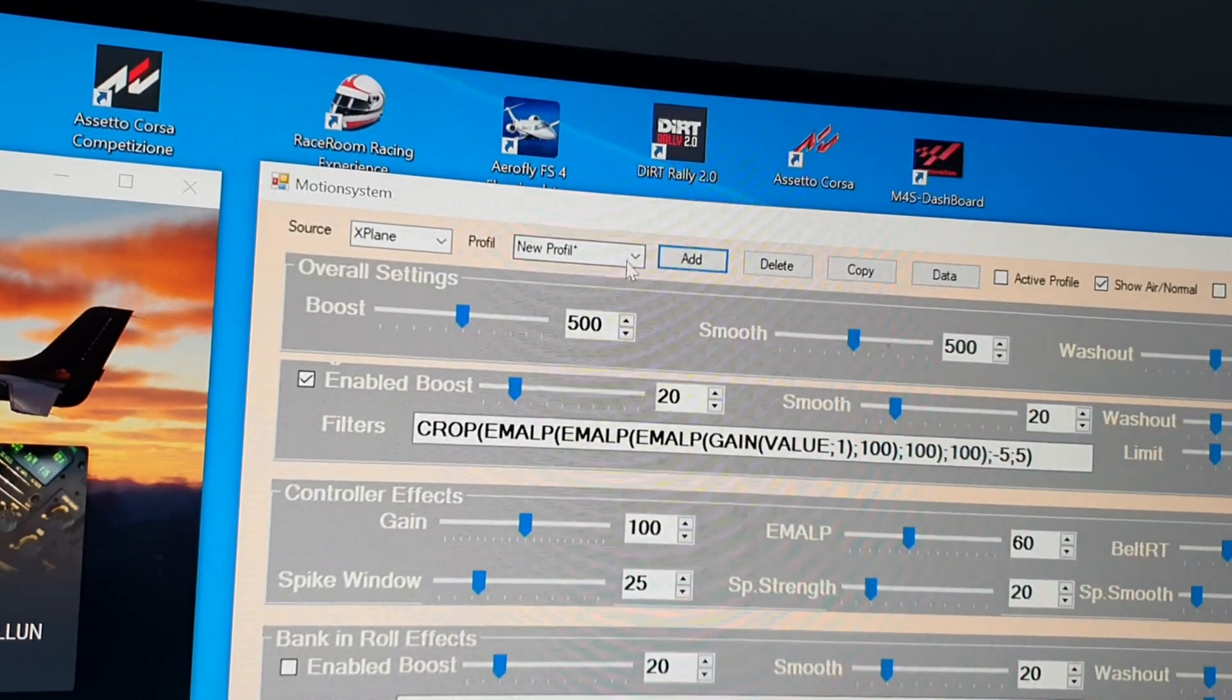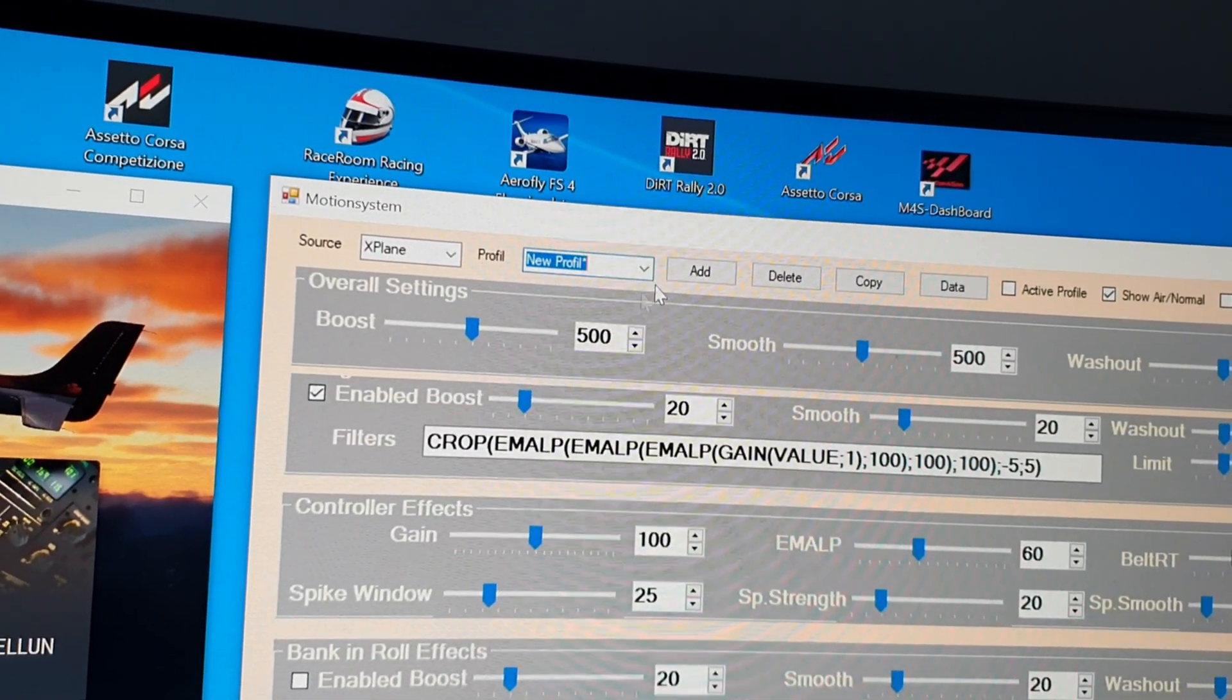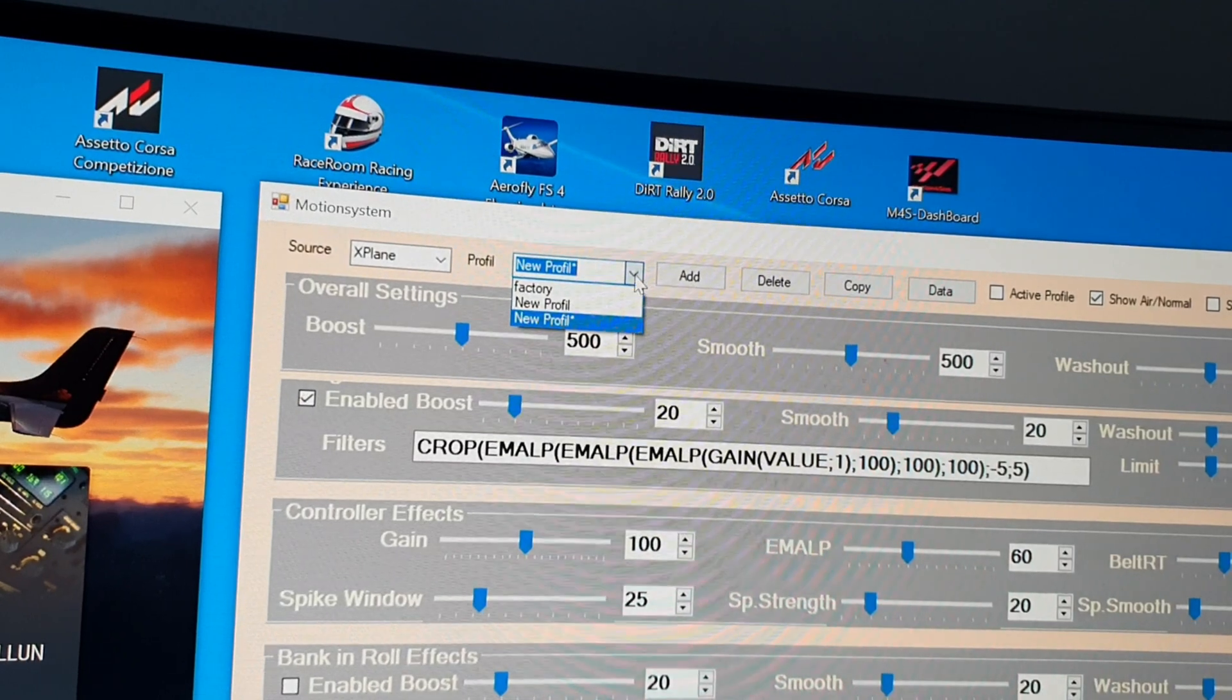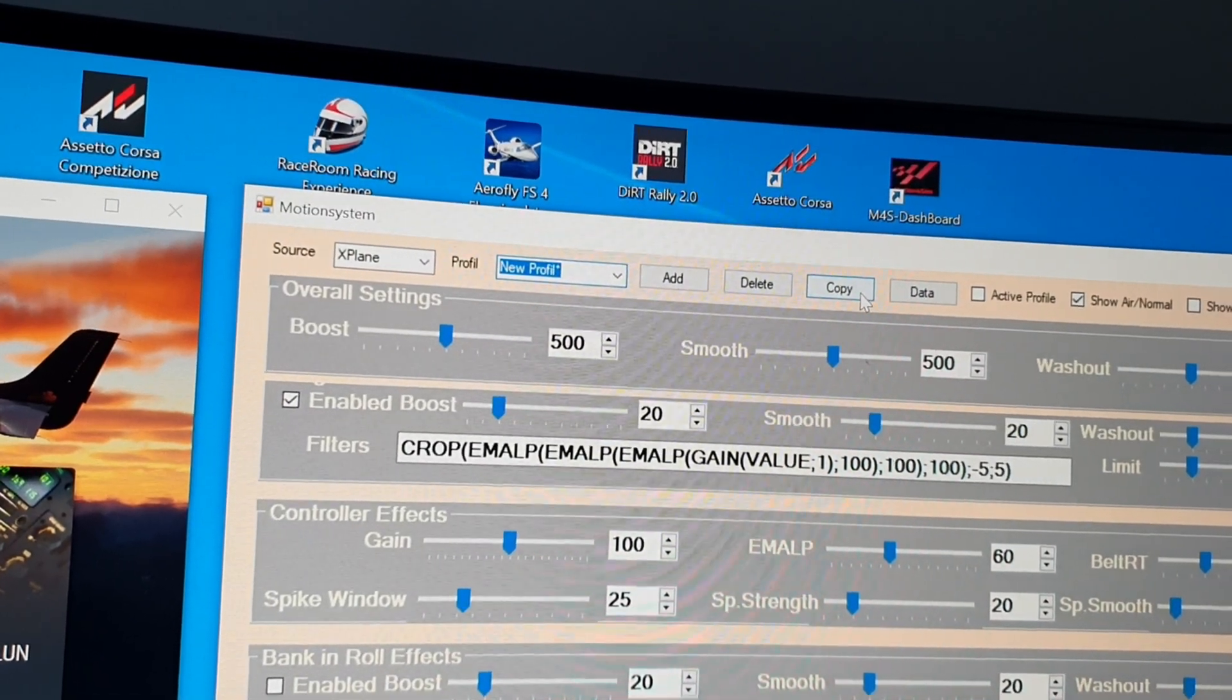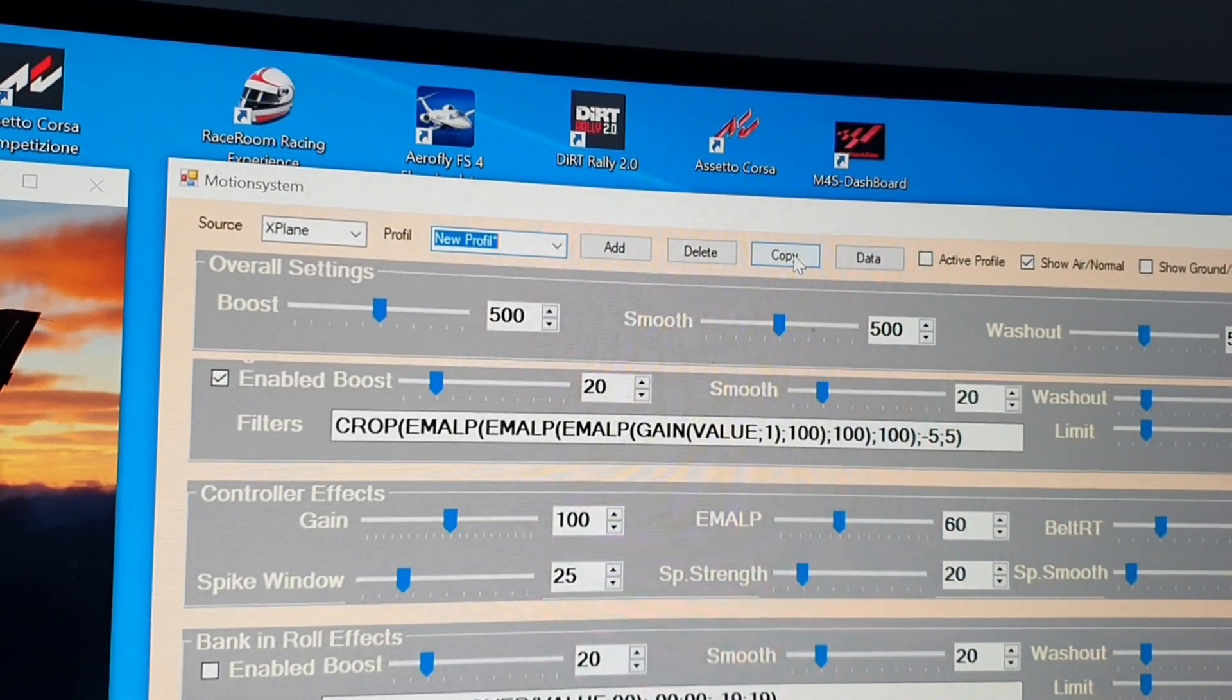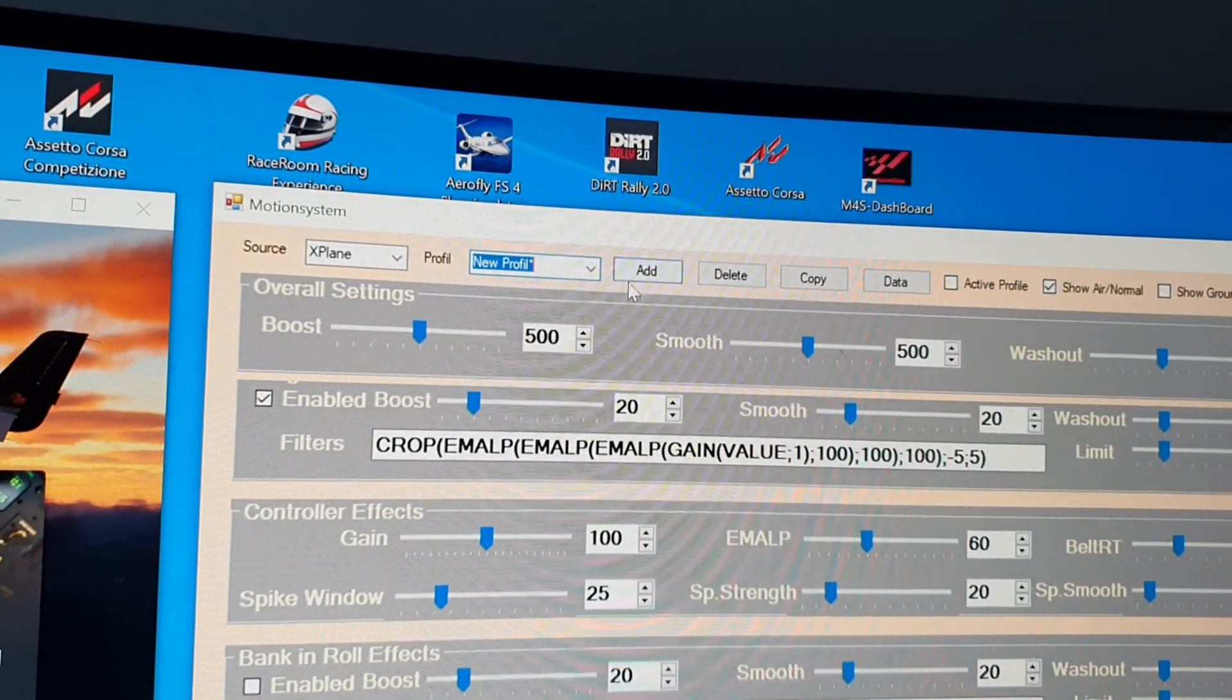And with the add button, there will be one more. You can edit or copy a profile. Edit a copy. Okay.